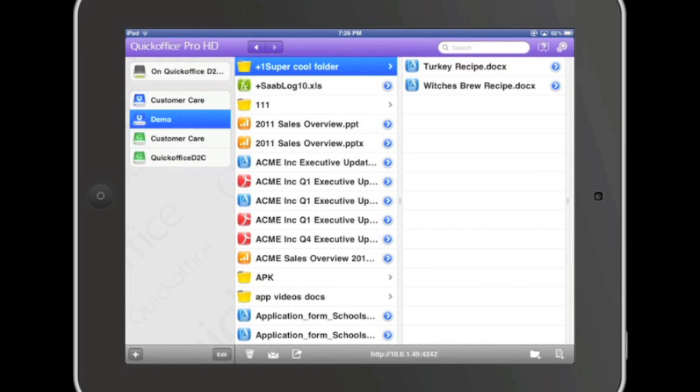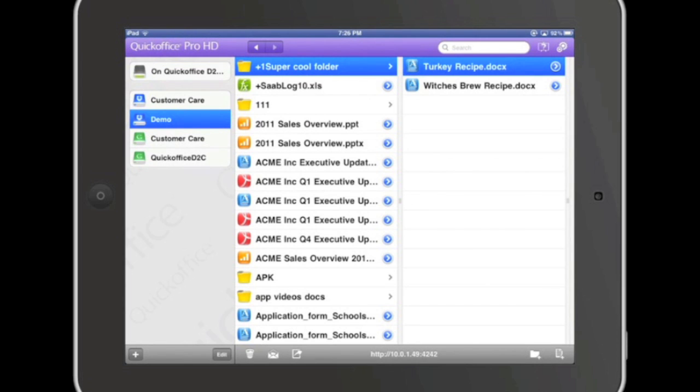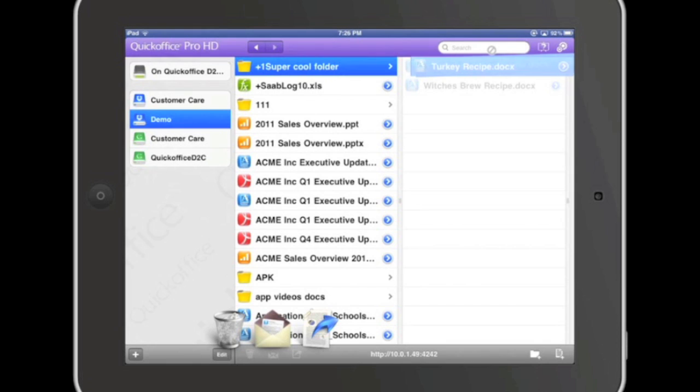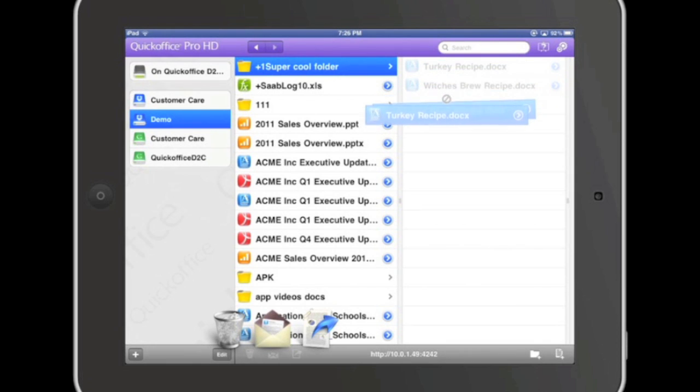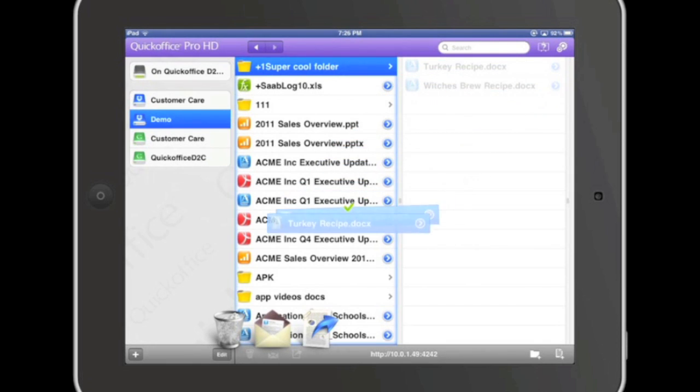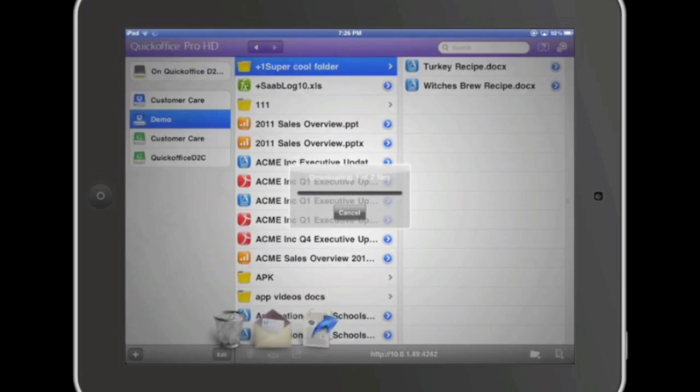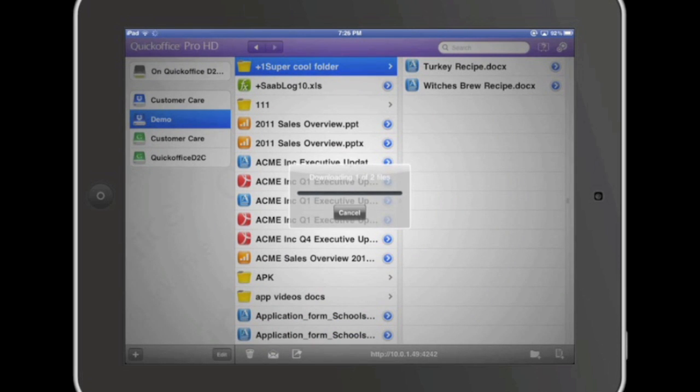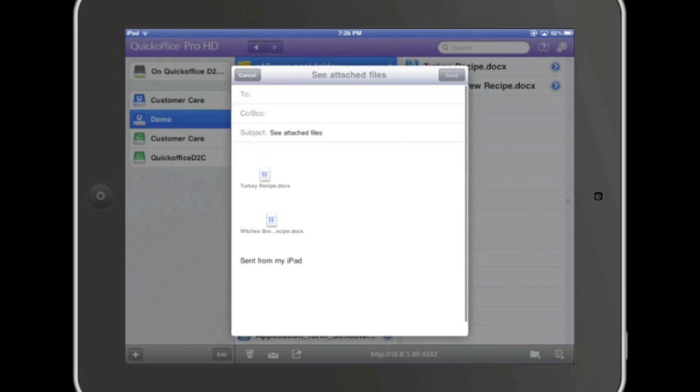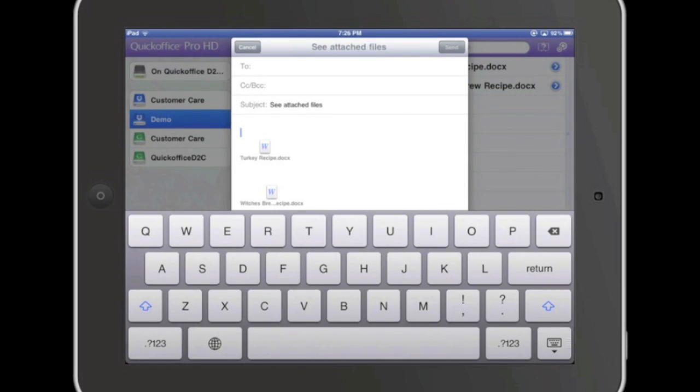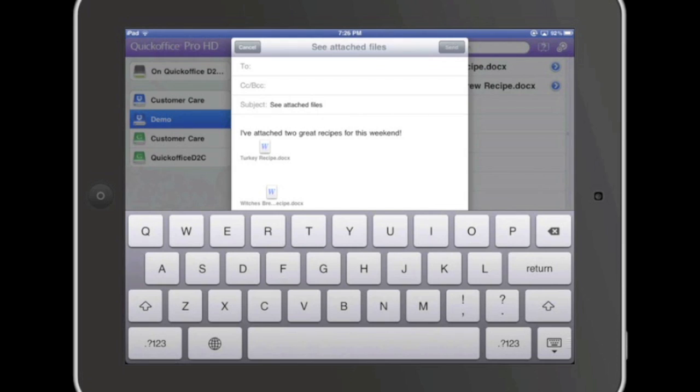If you'd like to email multiple files, press and hold the first file, then tap the additional file to create your file bundle. Drag the file bundle down to the bottom of your screen and drop the bundle onto the email icon. The email window will appear. Enter your message, select a recipient, and click send. Your files will be on their way.